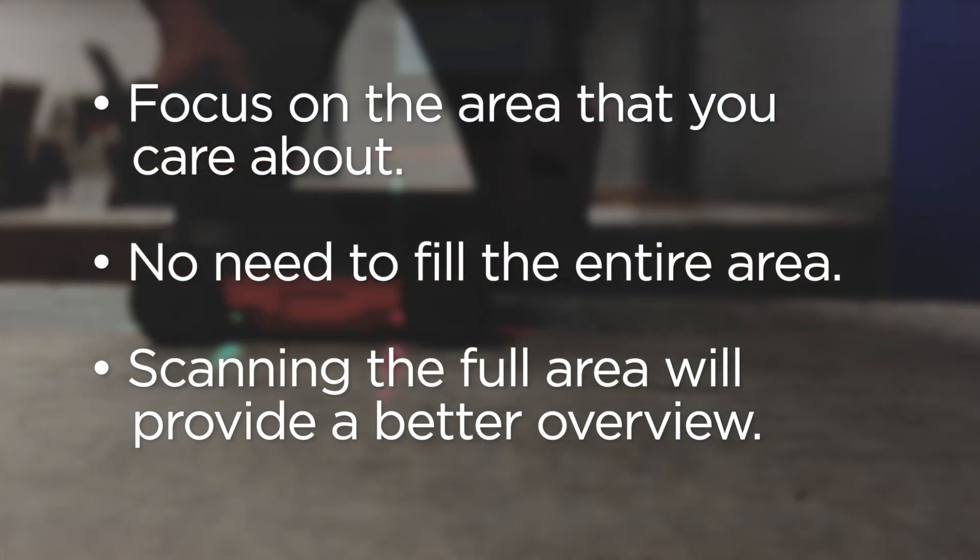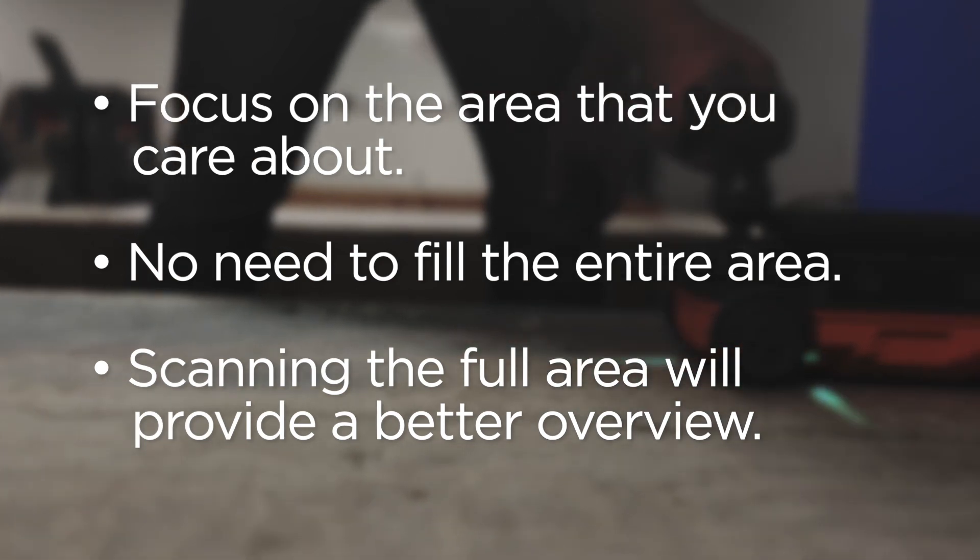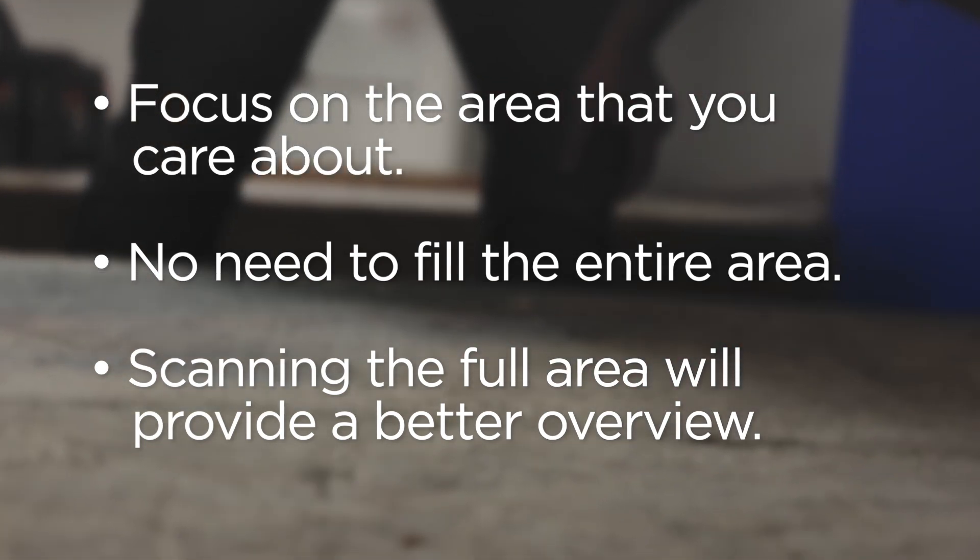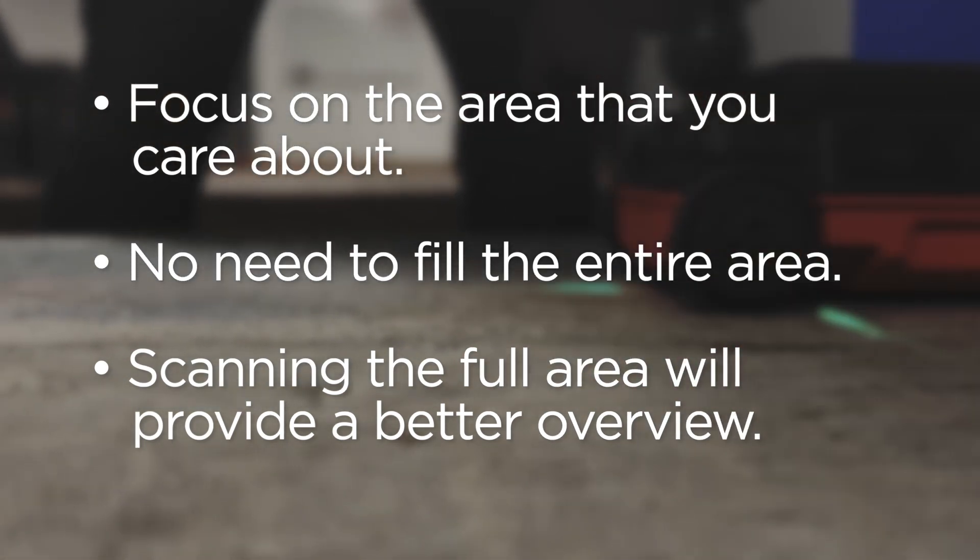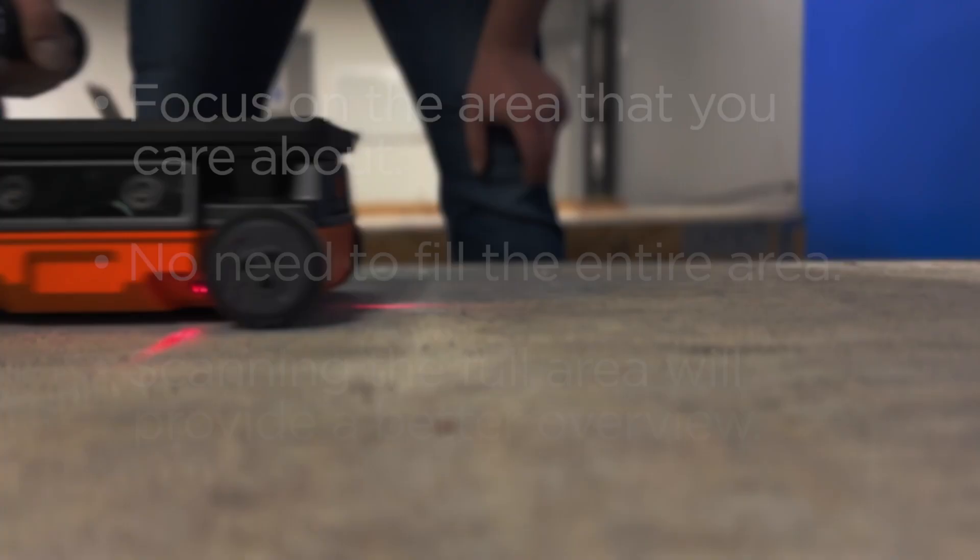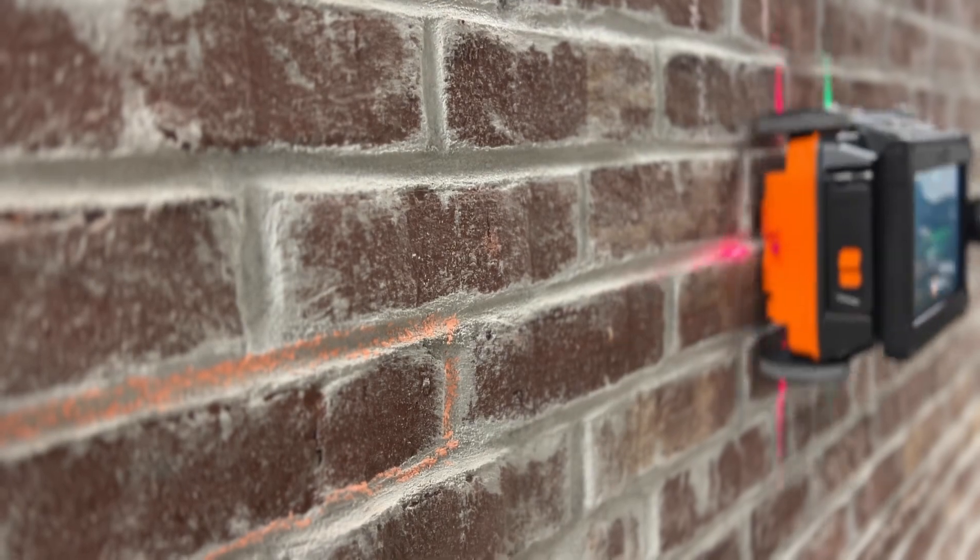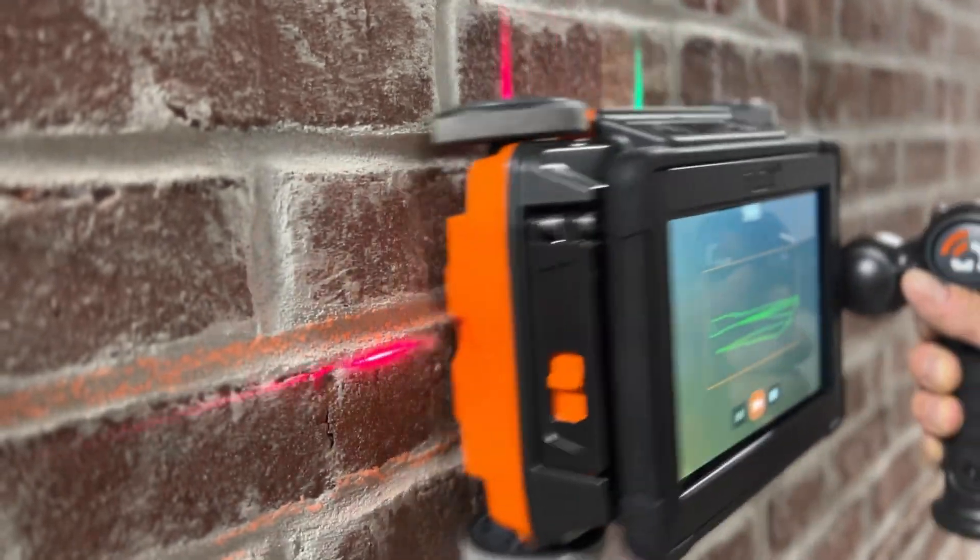Always start when Flex NX is on the surface you are scanning. Also, do not lift the Flex NX off the surface during Flex Mode collection.